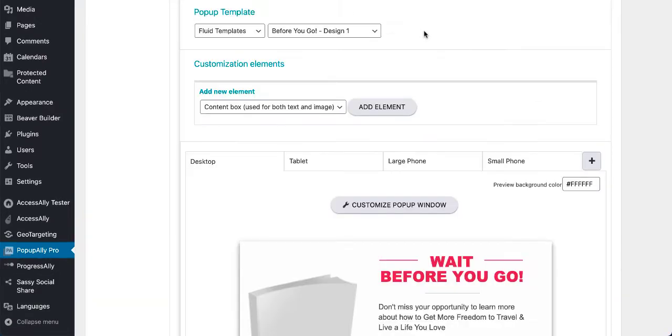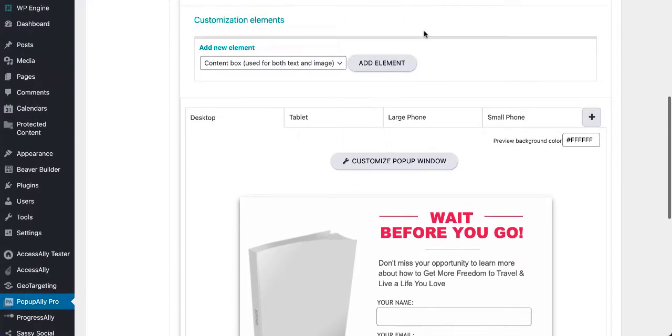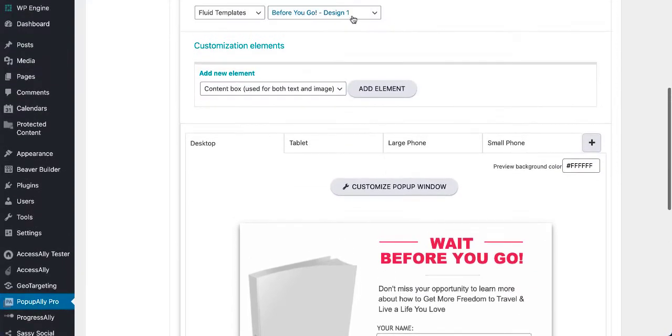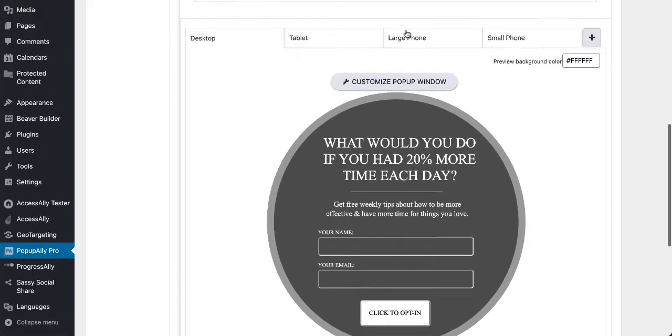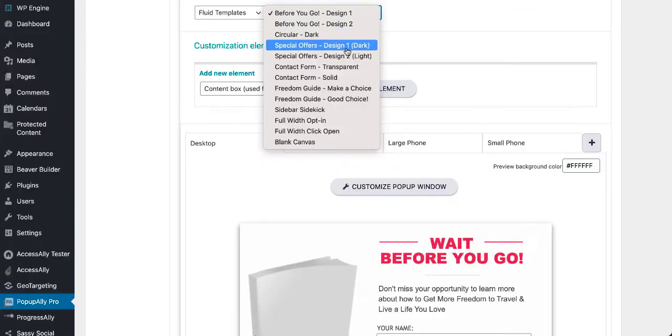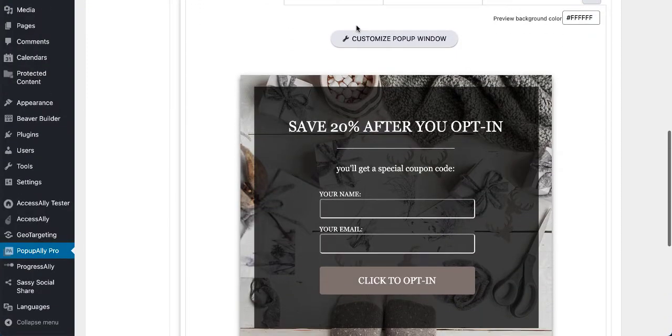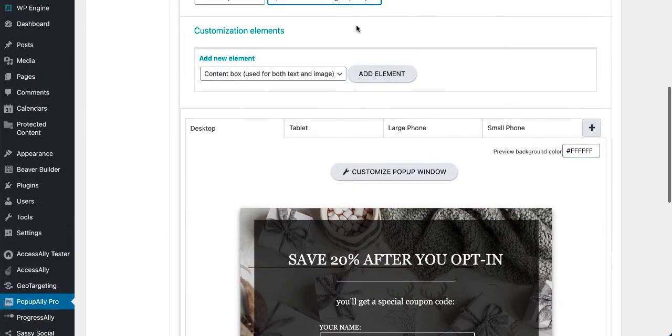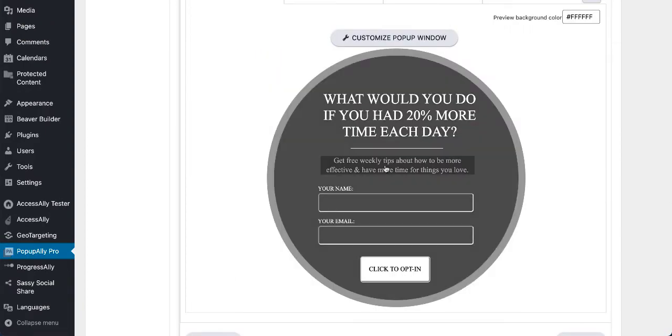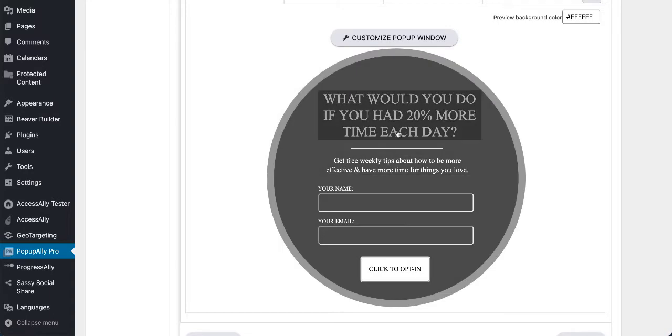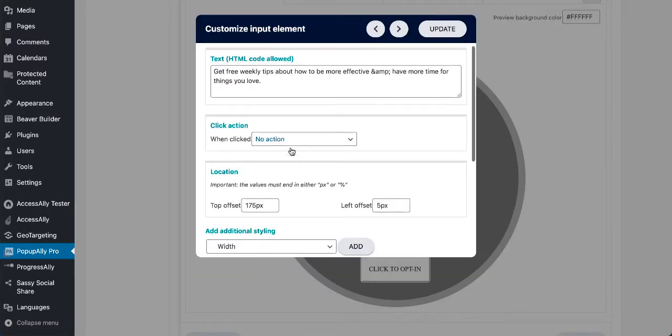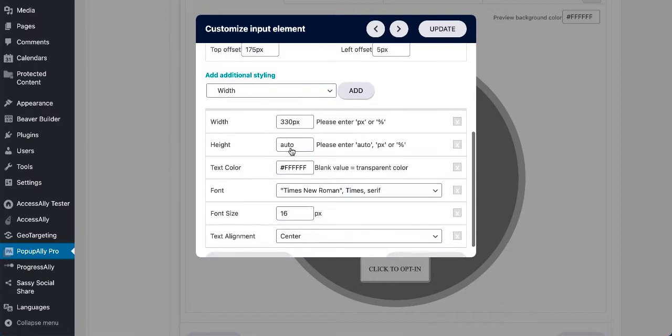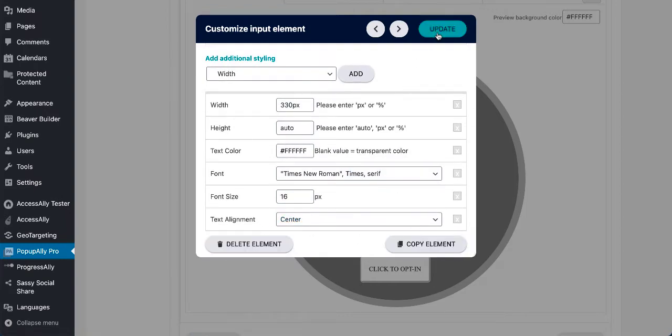Also take a look at our fluid templates. This is where things get really interesting within Pop-up Ally Pro. So here we've got a circular template. We've also got a ton of other great special offer type templates. And you'll see here that these are fully drag and drop ready to go. So what that means is you can change where you want things to be right on the form. You can get totally crazy. And obviously if you click on these, you can change all of the settings right here.